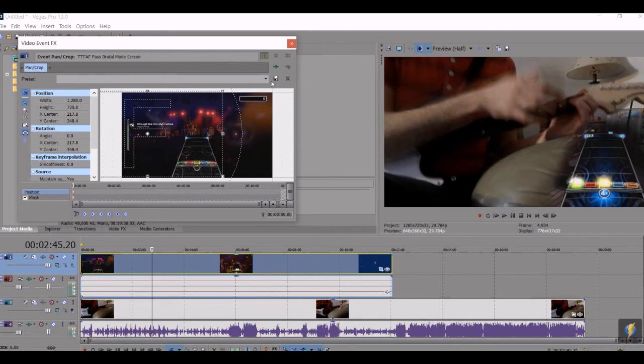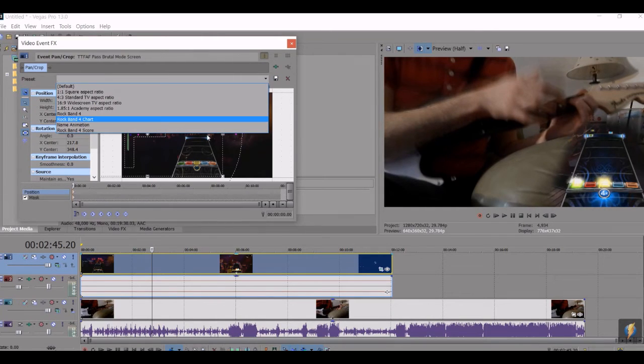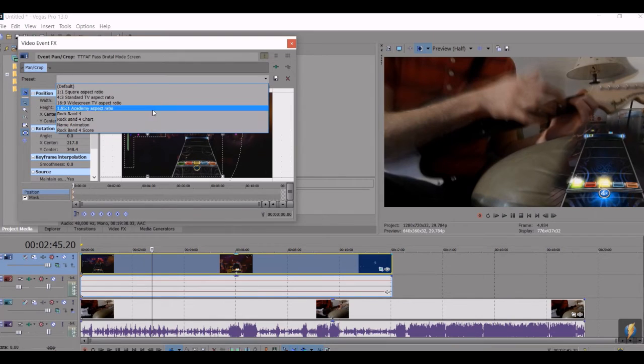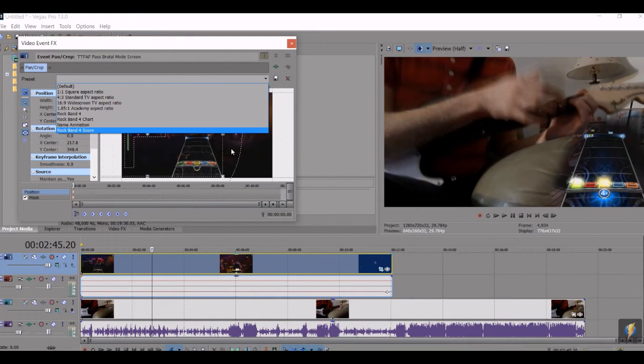And then you can save the preset if you would like. So if you save the preset, then it'll have it automatically set and then you can just select it from the dropdown menu right here so you don't have to cut it out every time. You can just click on it and it'll be set to go.